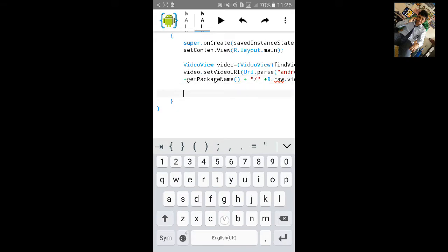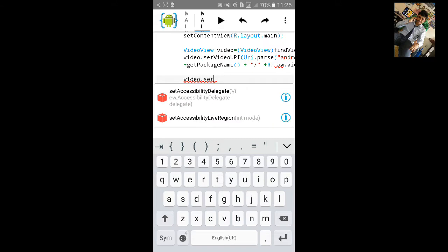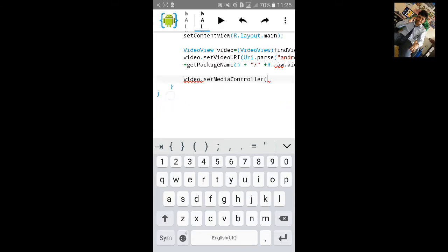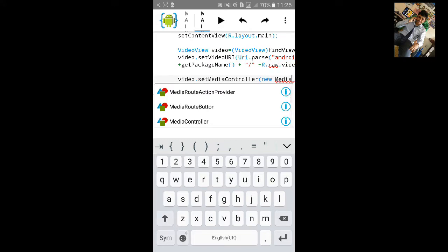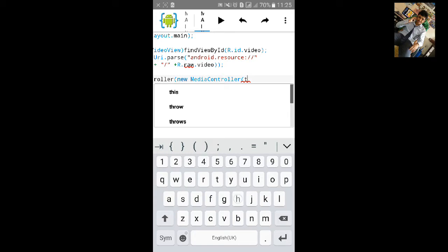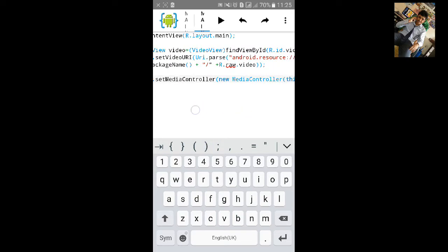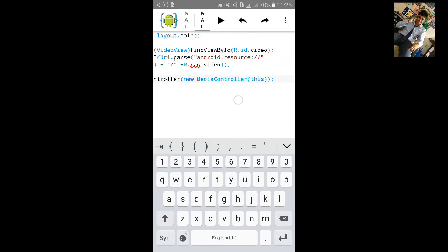Now type video dot set media controller. New media controller. New in sync. And semicolon.